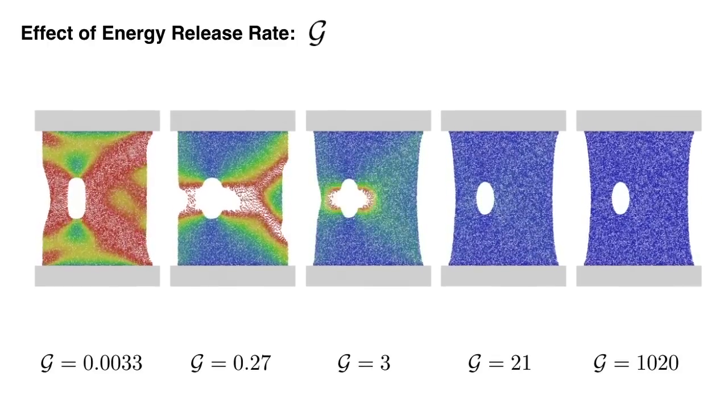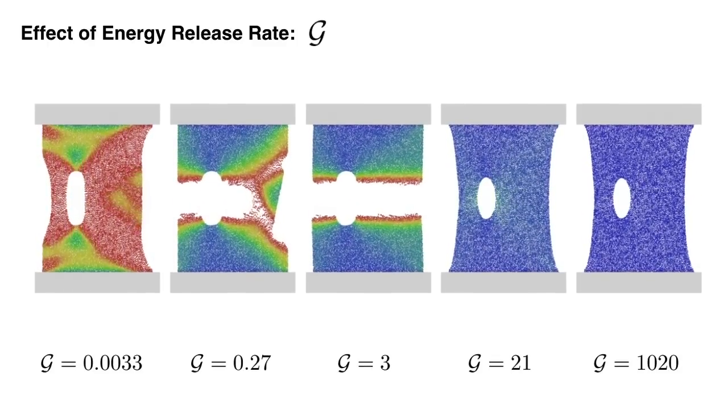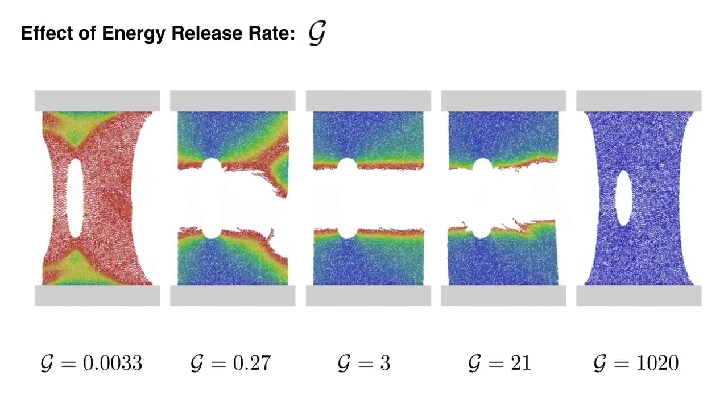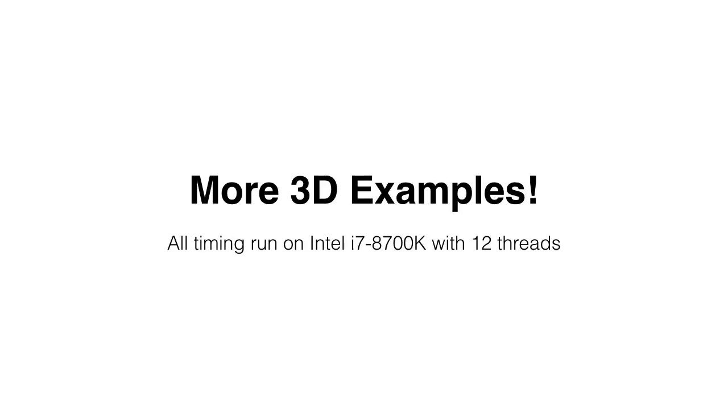Similarly, the resistance to damage can be controlled with the energy release rate. Now, we show some more 3D examples.